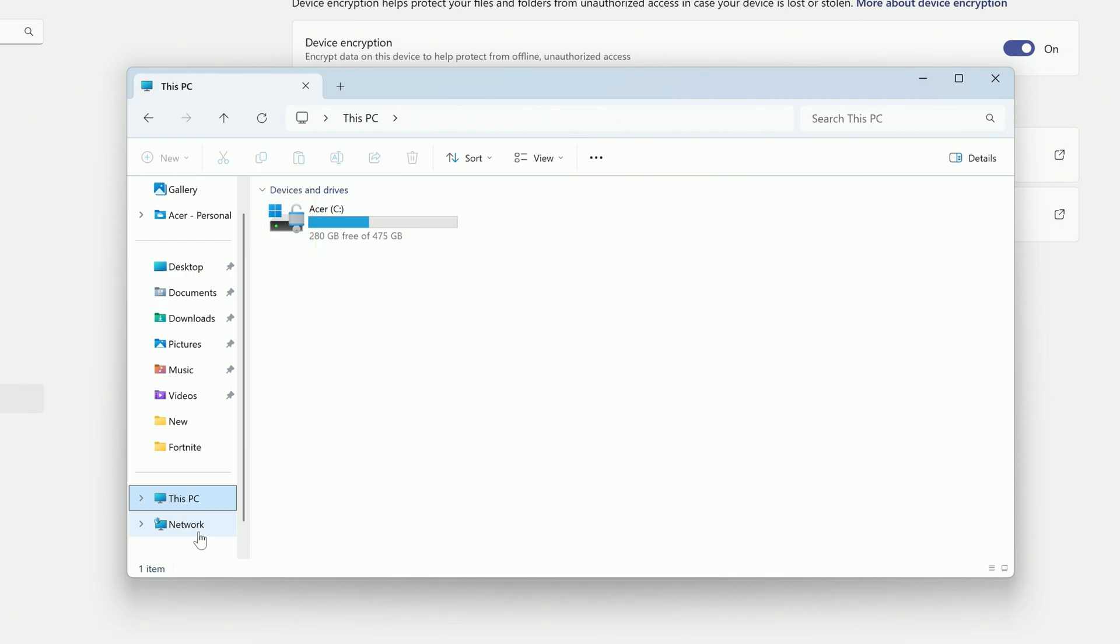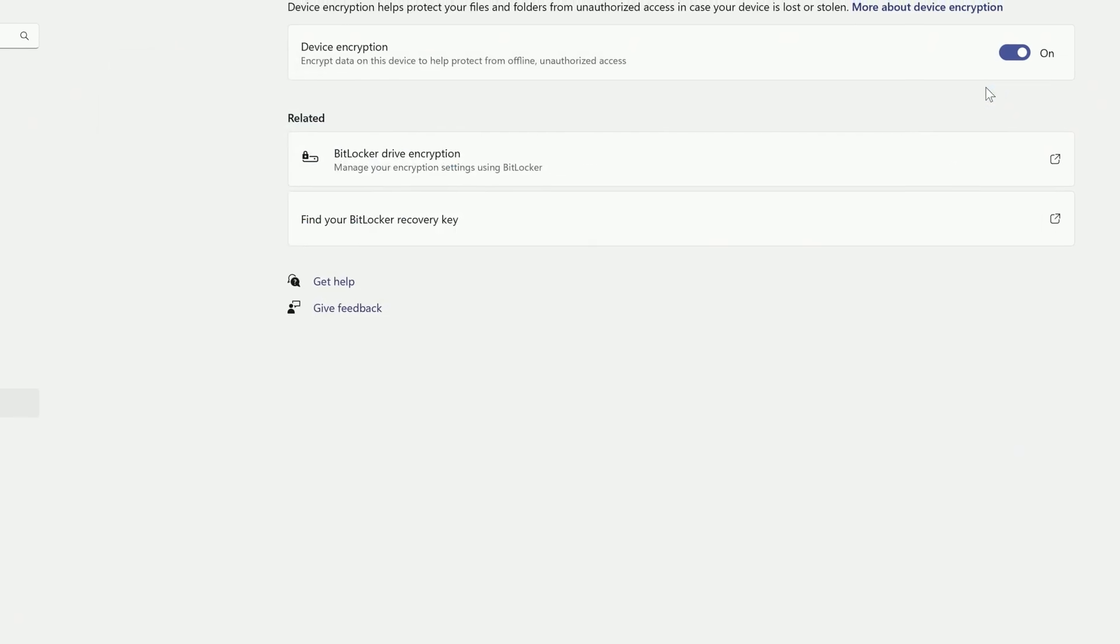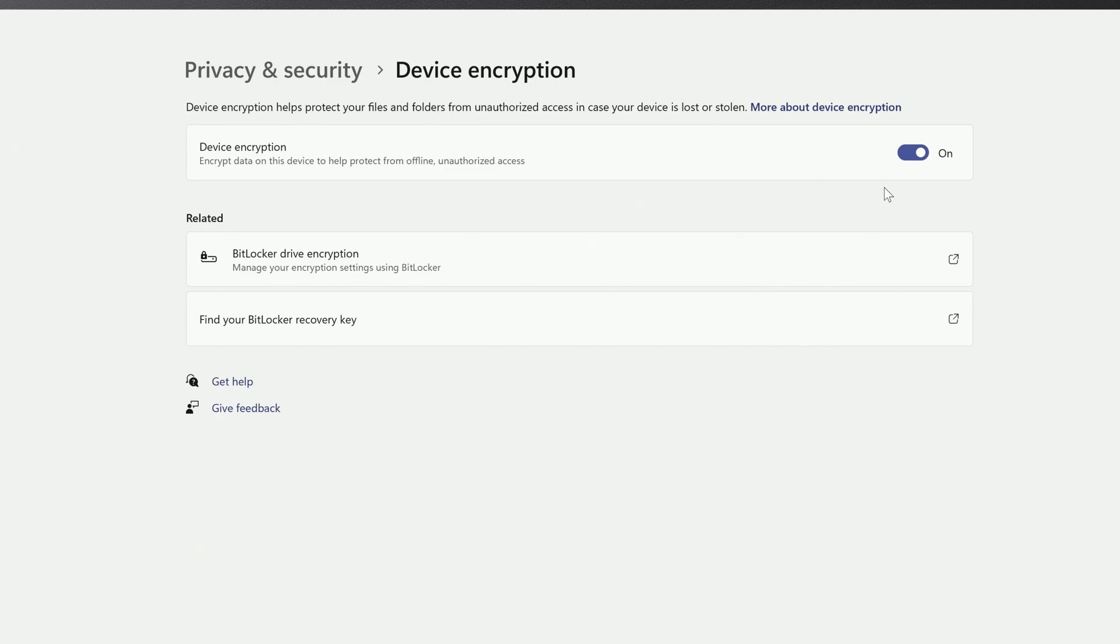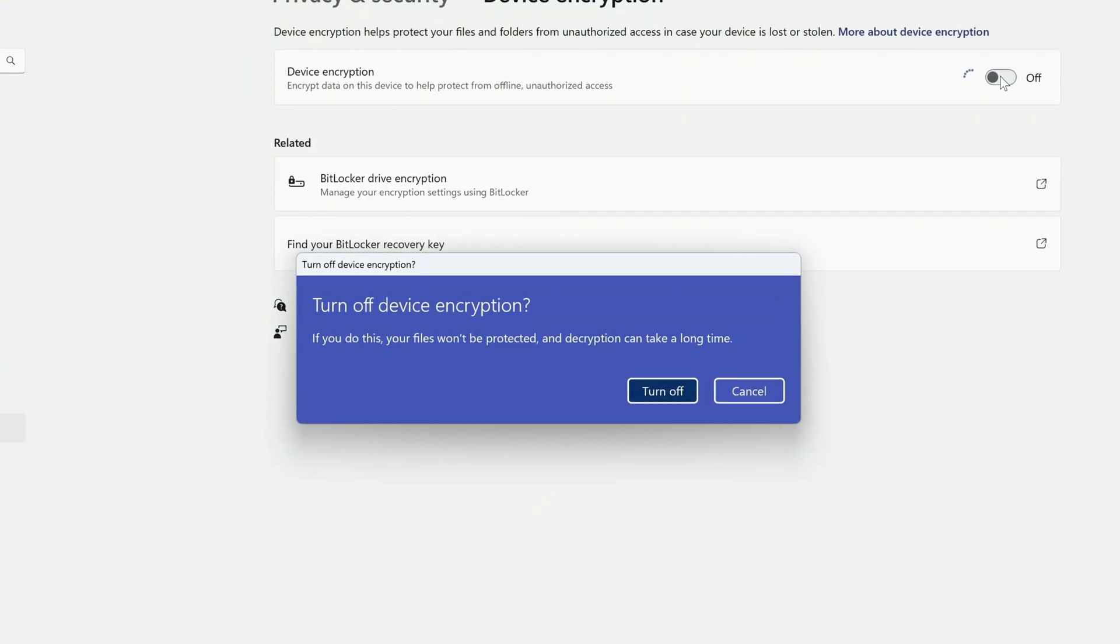If you ever want to disable encryption, just go back to the Device Encryption Settings menu and click the toggle again to disable device encryption.